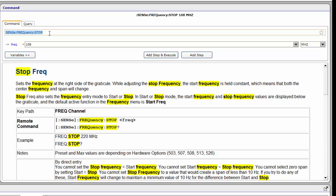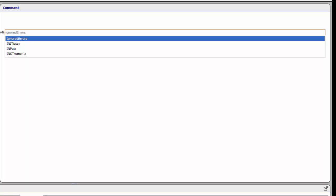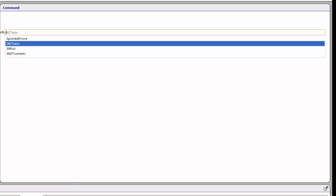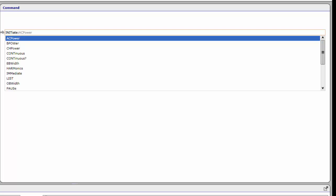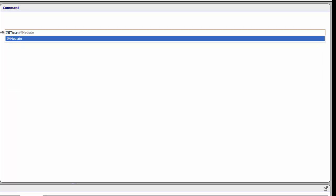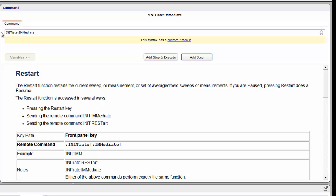The following steps use Command Completion to navigate to the command Initiate Immediate. Click in the Completion box to select the text. Type the letter I — Command Expert displays a list of commands beginning with I. Press the down arrow key to highlight the Initiate command, then press Tab to choose it. Command Expert displays a list of possible command completions. Type the letter I to narrow the list, press the down arrow to select Immediate, then press Tab to select it. Command Expert displays the Initiate Immediate command in the command pane. Click the Add Step and Execute button and the MXA makes the measurement.